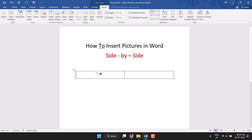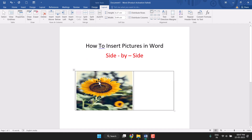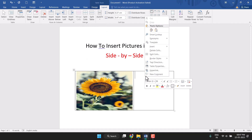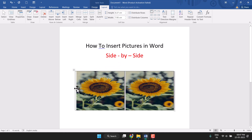In the first column you need to paste this picture, and in the second column use the same method to paste the picture. You will see that the pictures are now side by side. Now you need to remove the border.